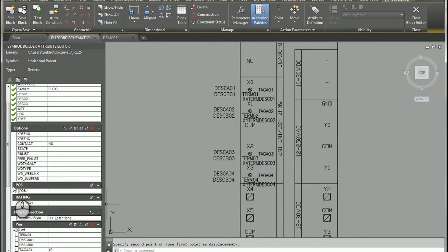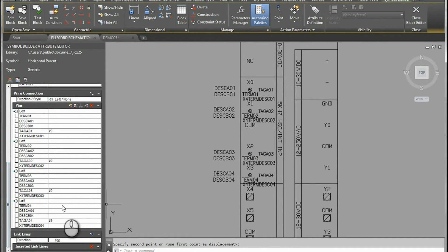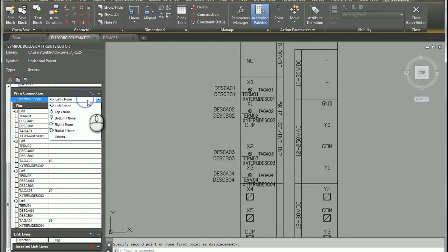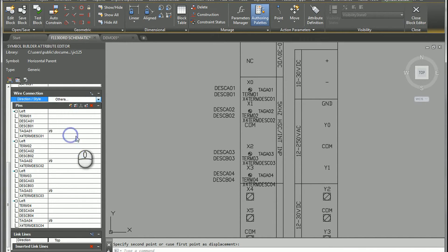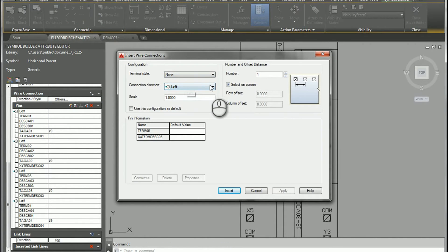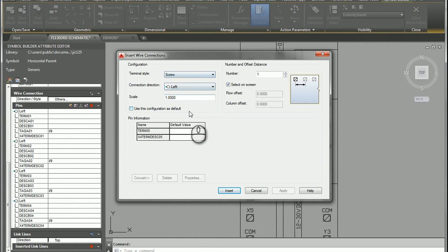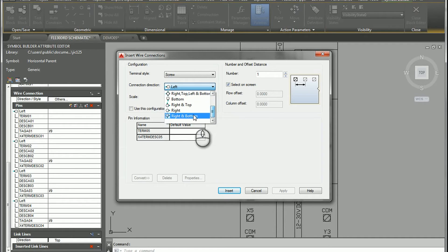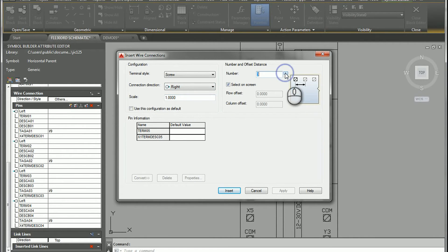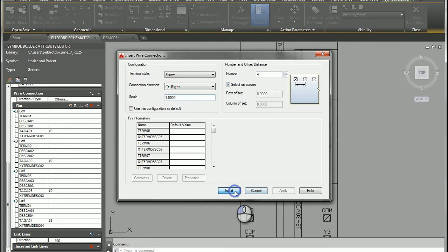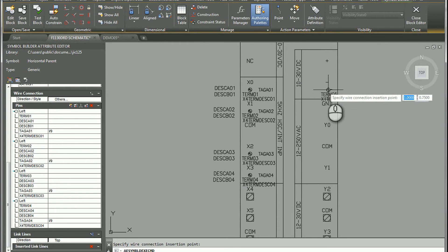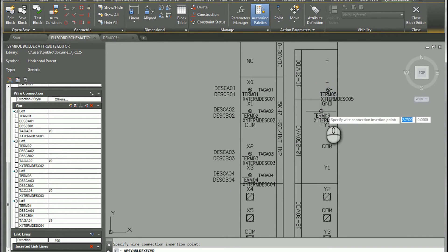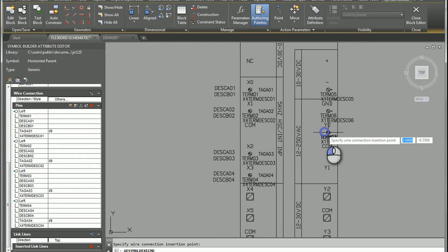From there I'll go ahead and add a few on the other side as well. I'll pick the screw connection so it looks just like the others I've got — I'll choose Right — and I'll choose four of those also. I'll go ahead and insert those over here, just to show you the difference.